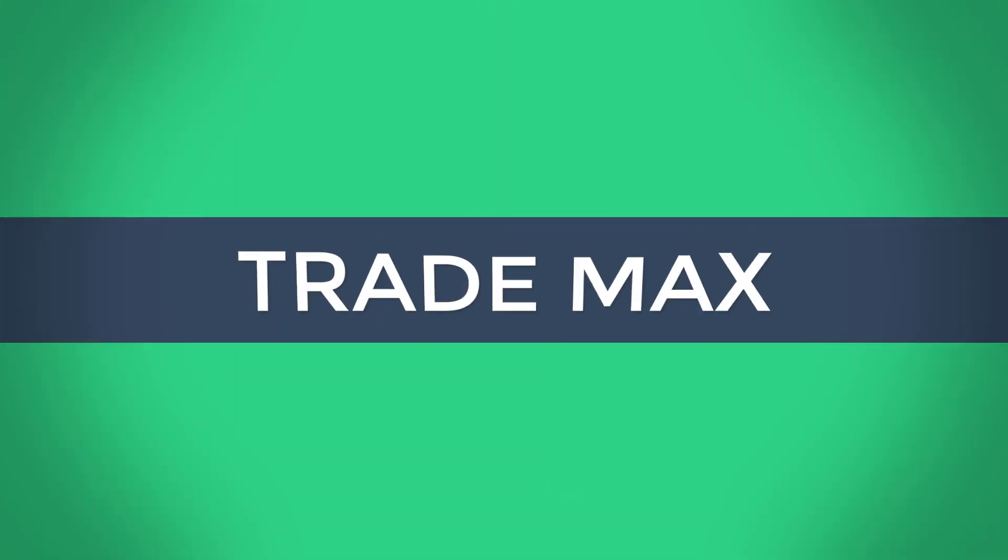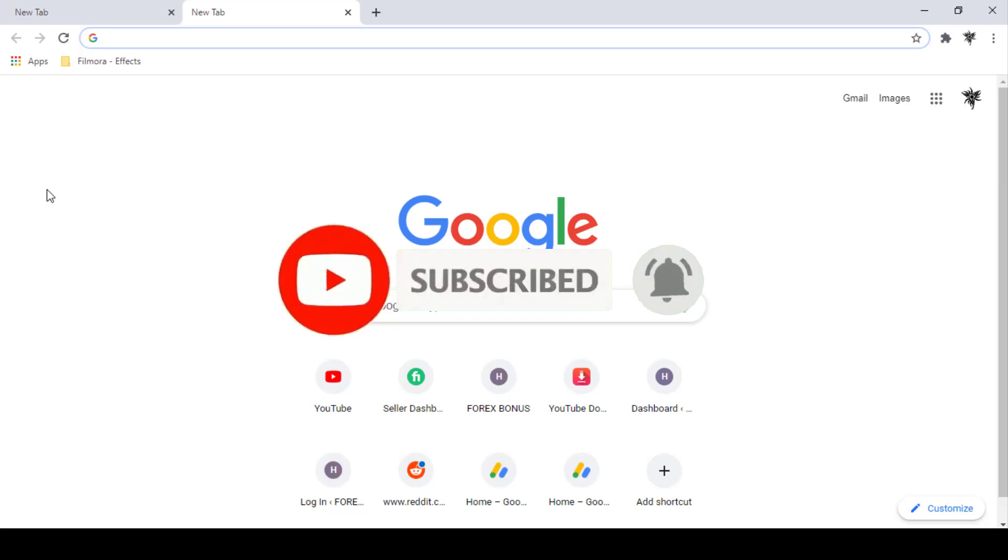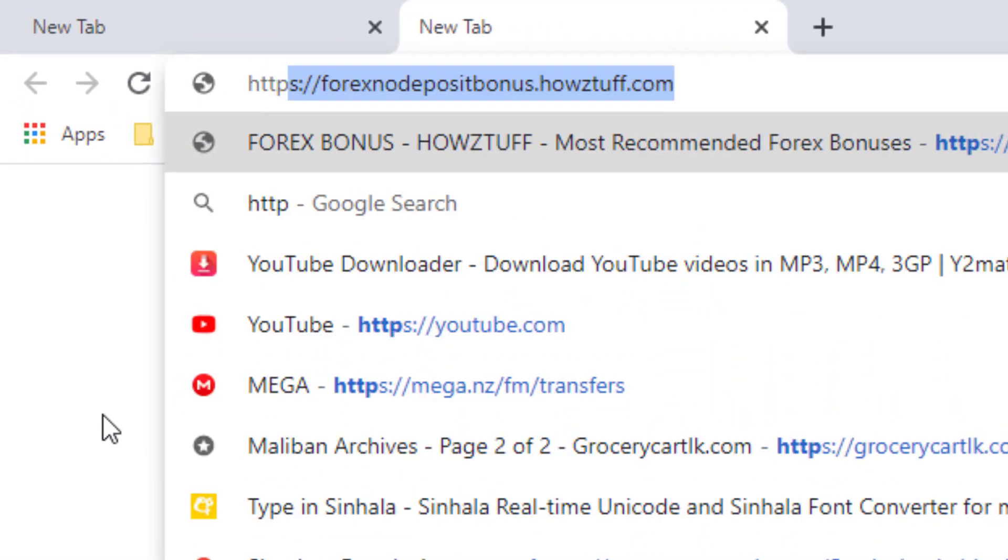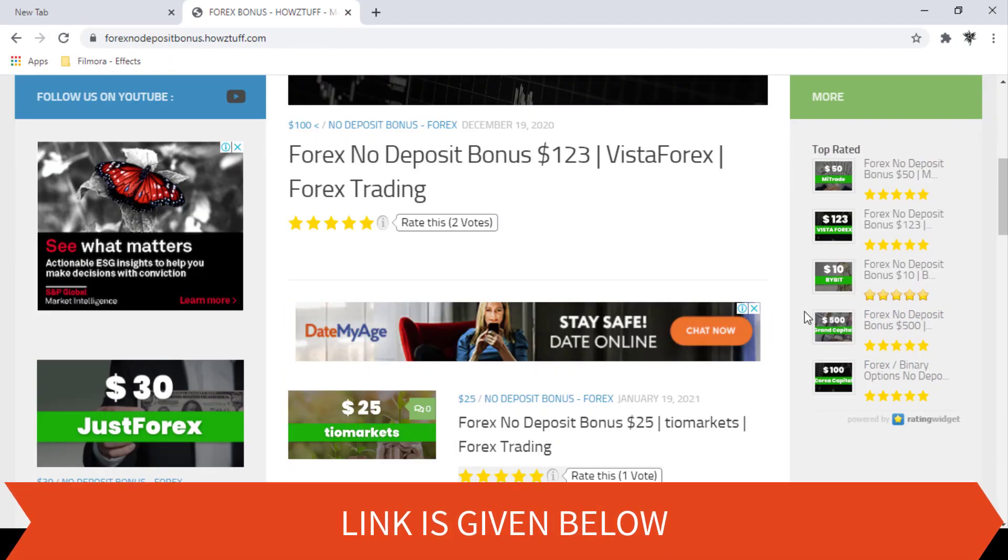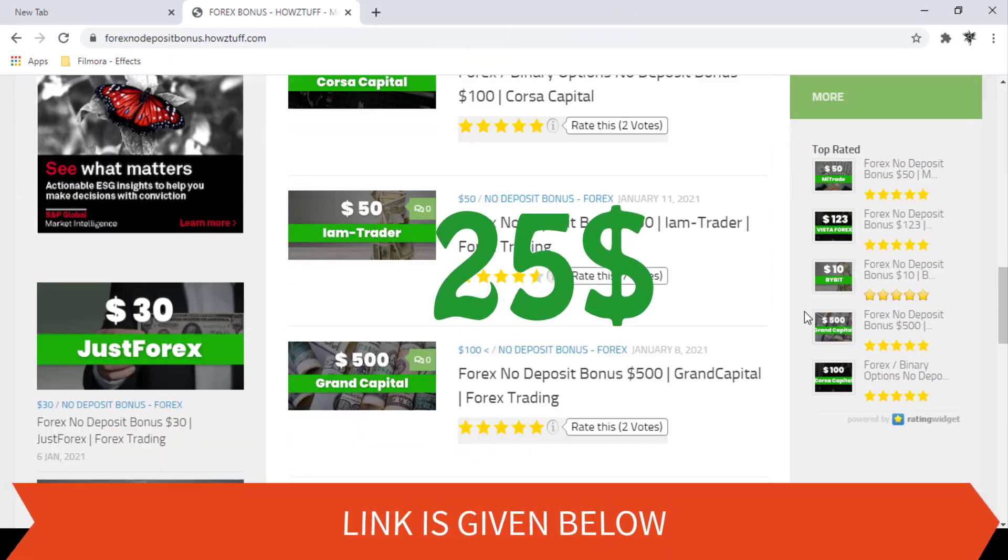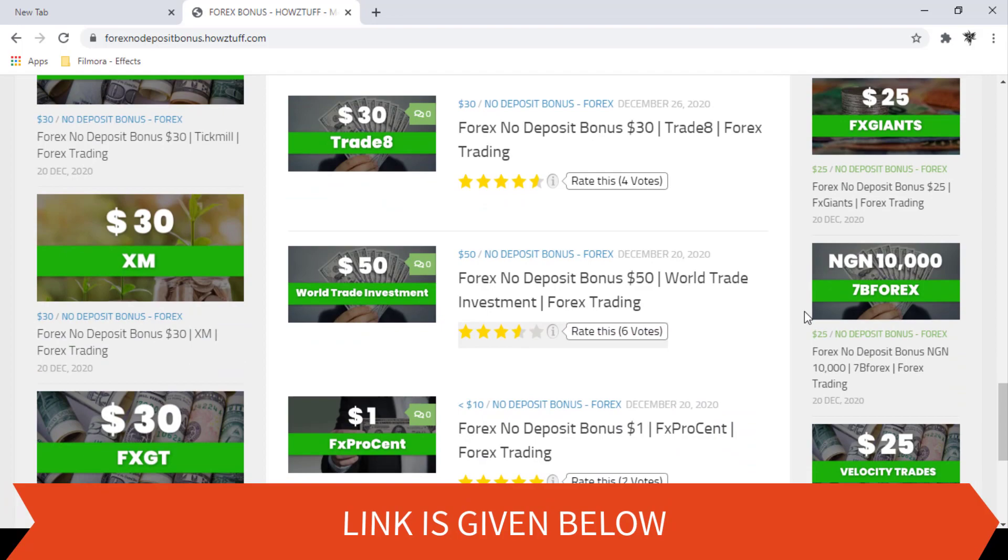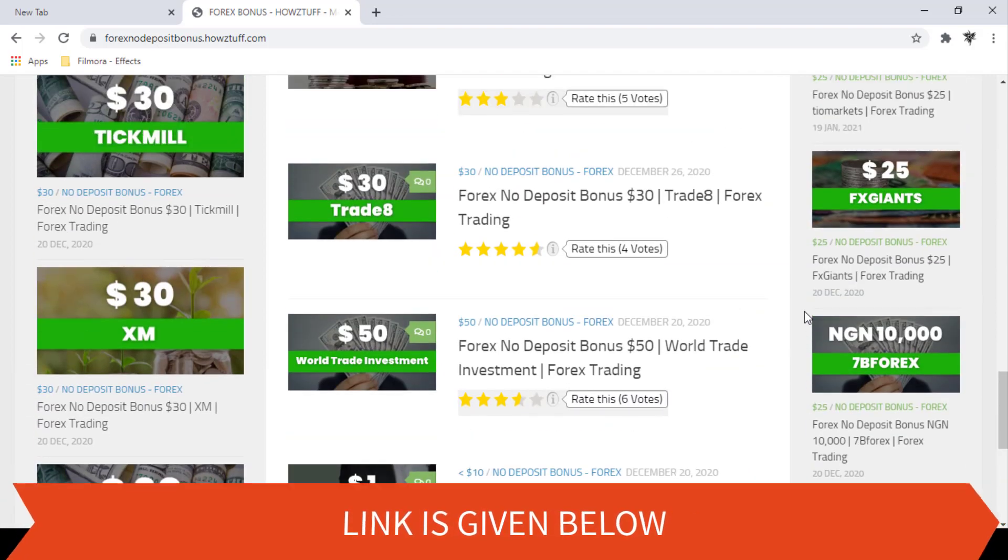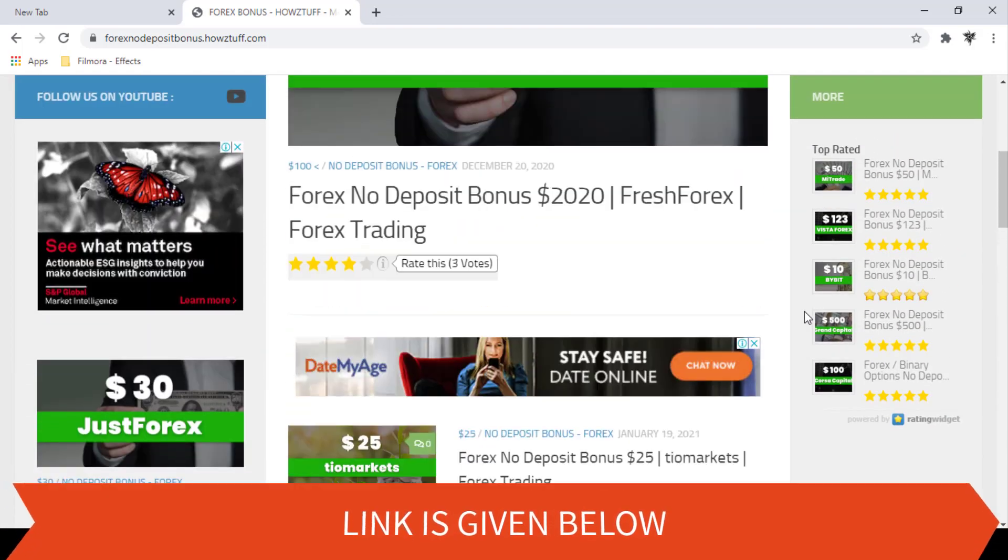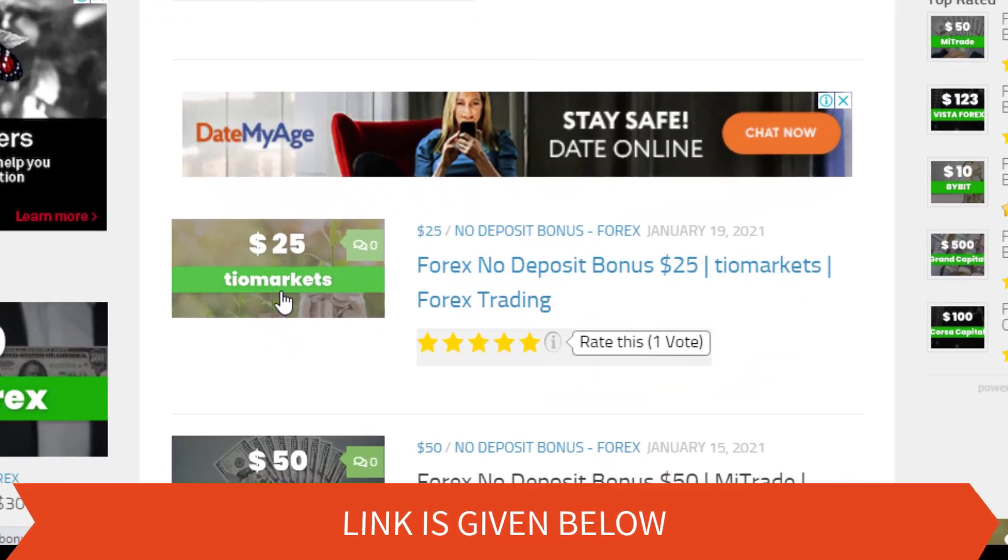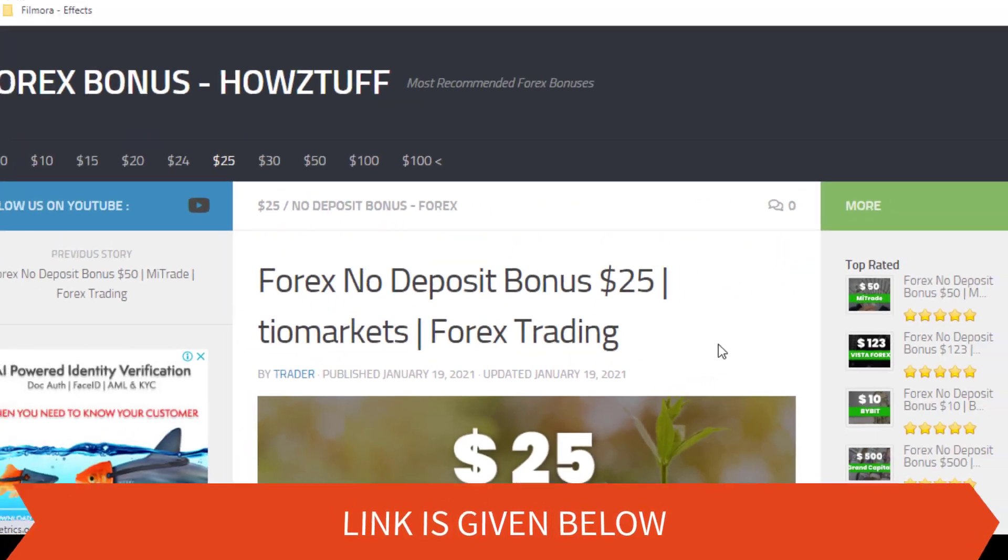Hi fellows, welcome back to the Forex Informer session of our channel TradeMax. Go to this website. Today we are here to give information about a $25 no deposit bonus given by Tier Markets. Please note we have made this video not to promote the broker, but to give the information for people who are searching for no deposit bonuses. Okay, let's go through the details.